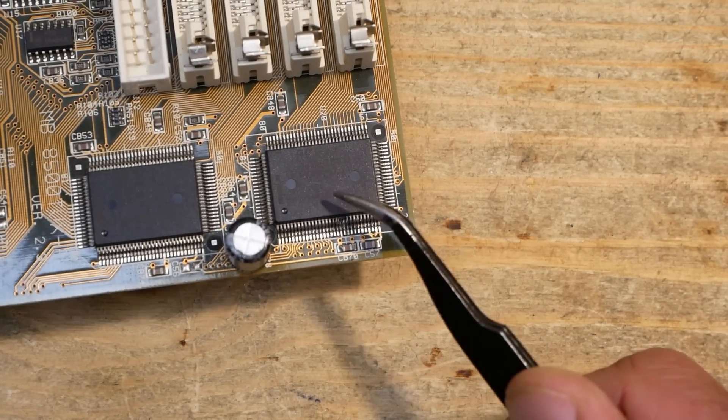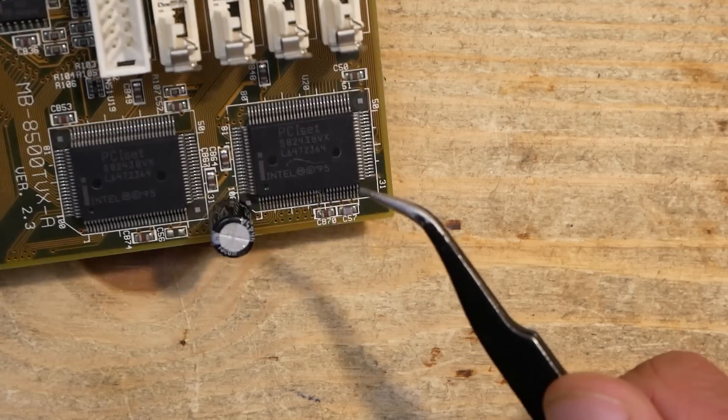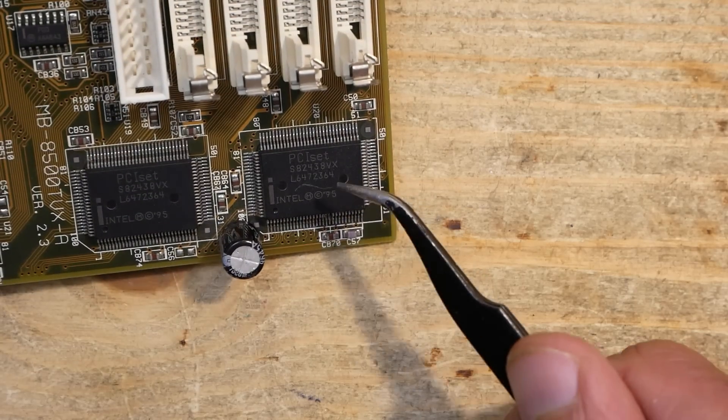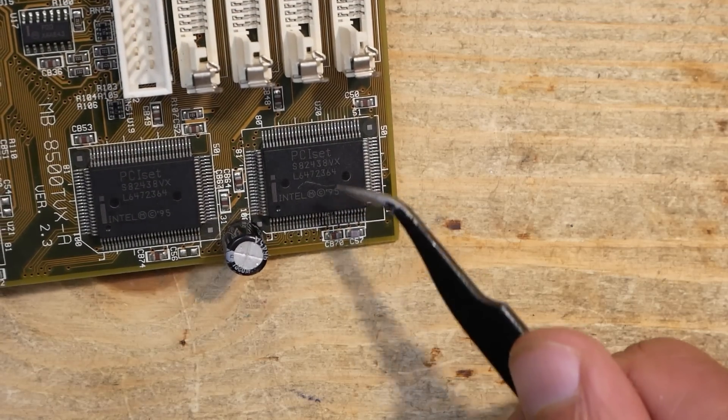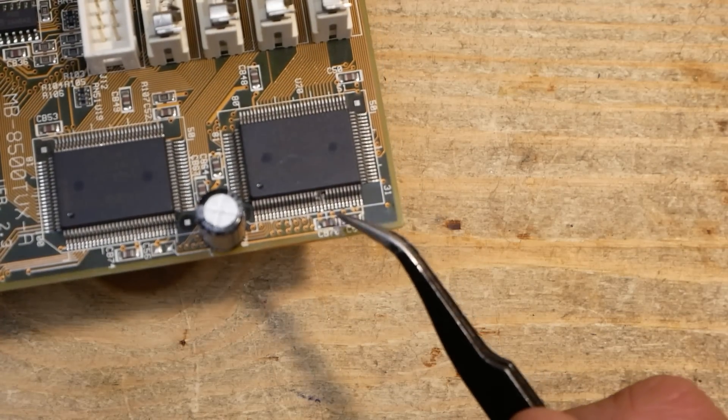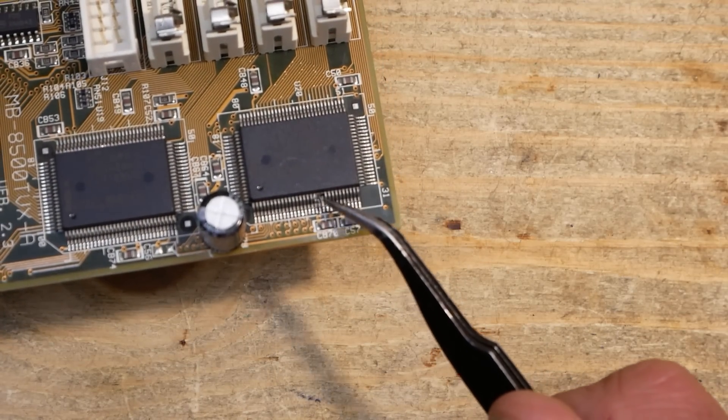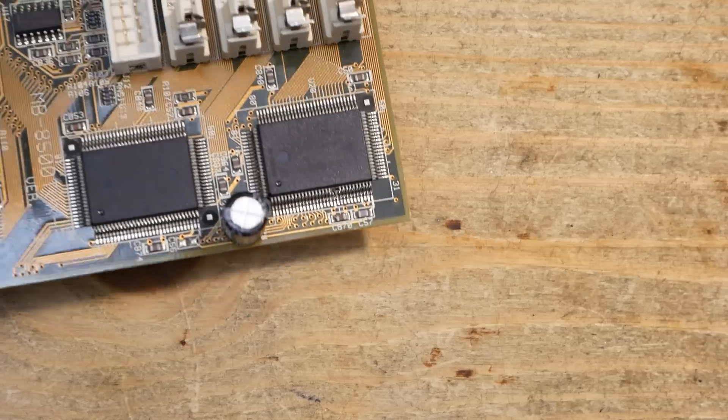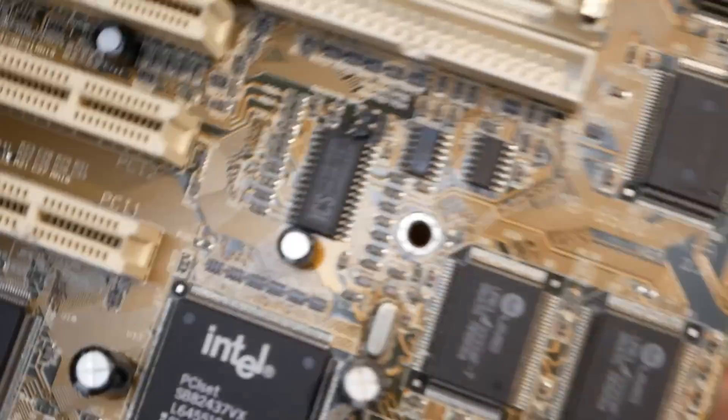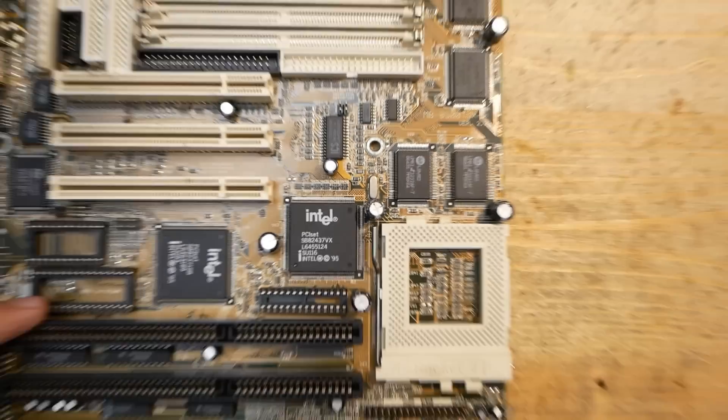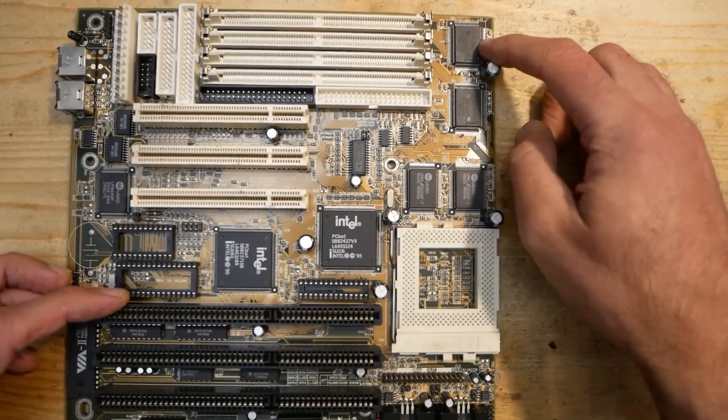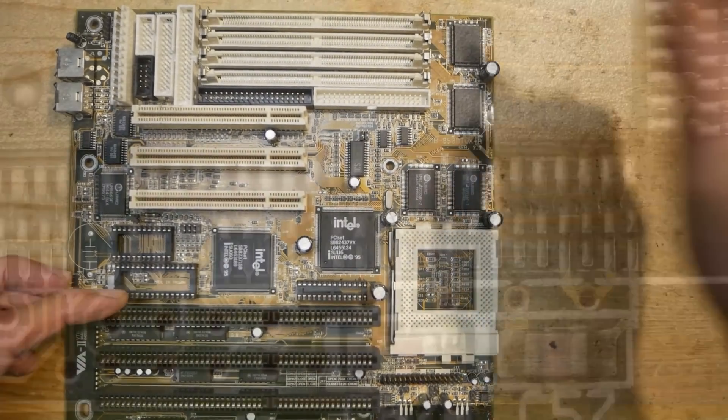It belongs specifically to the i430VX chipset. That is actually easy to find because mainboards with this chipset were produced in millions and are still easy to find on the scrap yards. Nonetheless, I would like to rescue this one if possible, so let's take a look under the microscope.